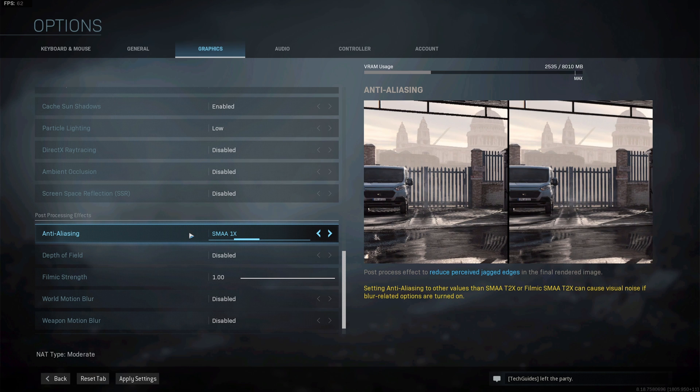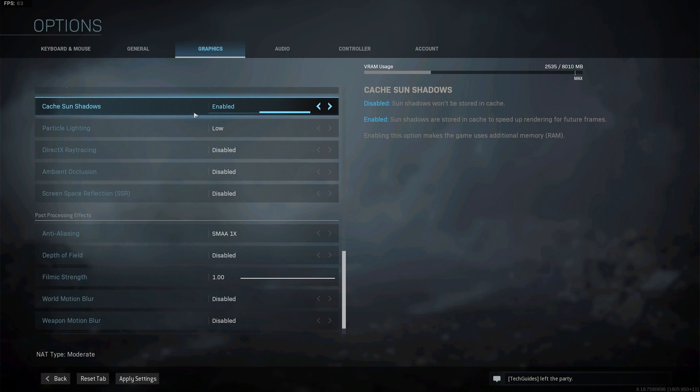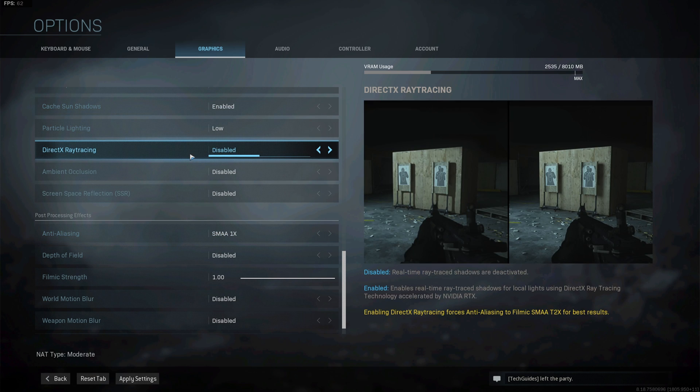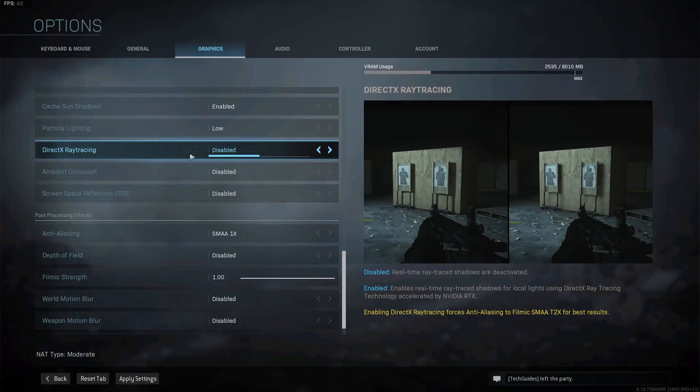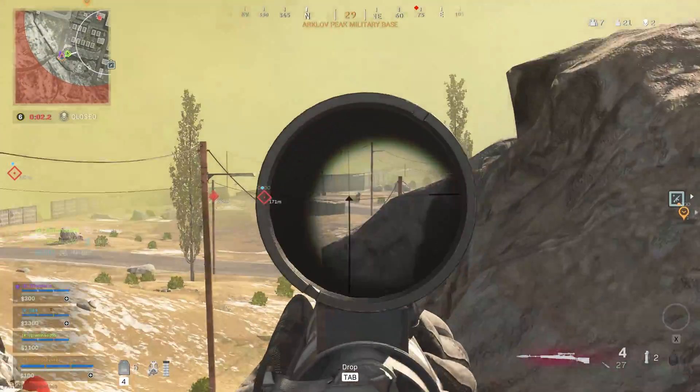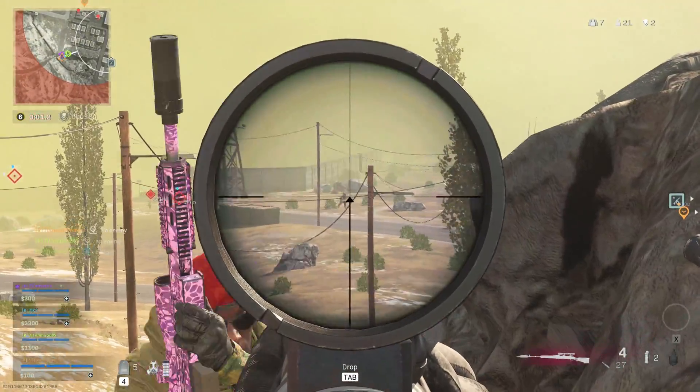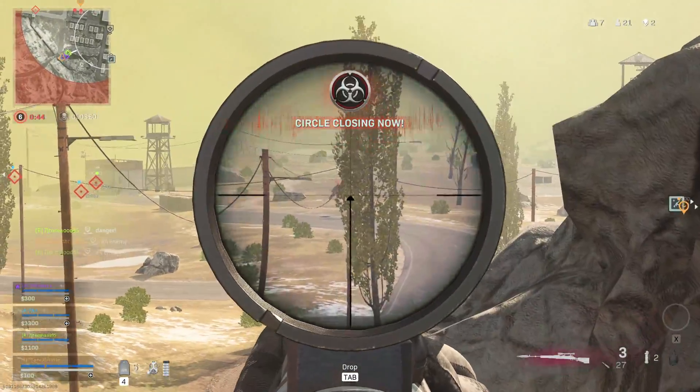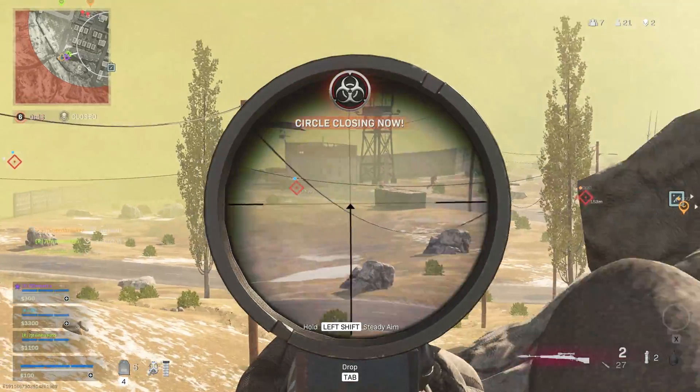If you want a detailed breakdown of what kind of option reduces your performance by how much then definitely check out the video linked in the card right now. And that is already all you need to know on how to get the best looking video quality out of your NVIDIA graphics cards.